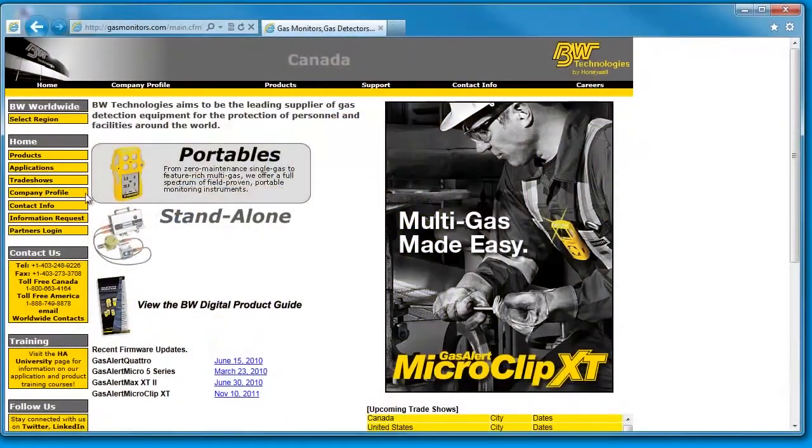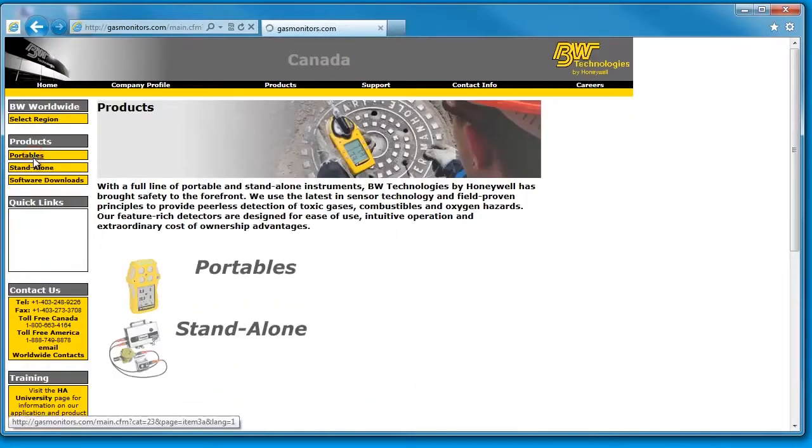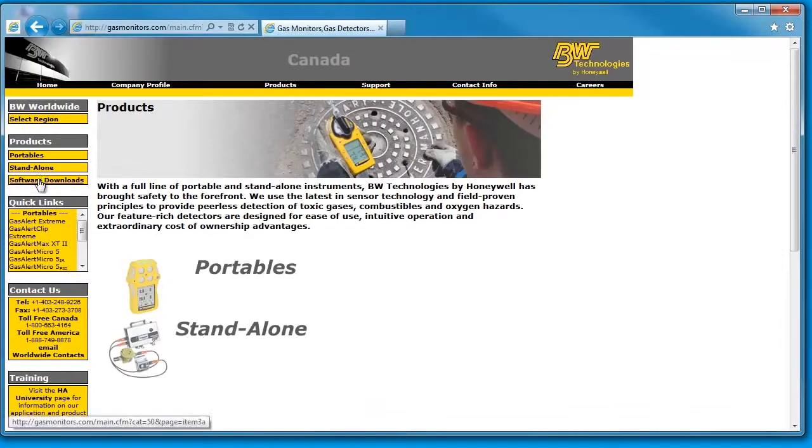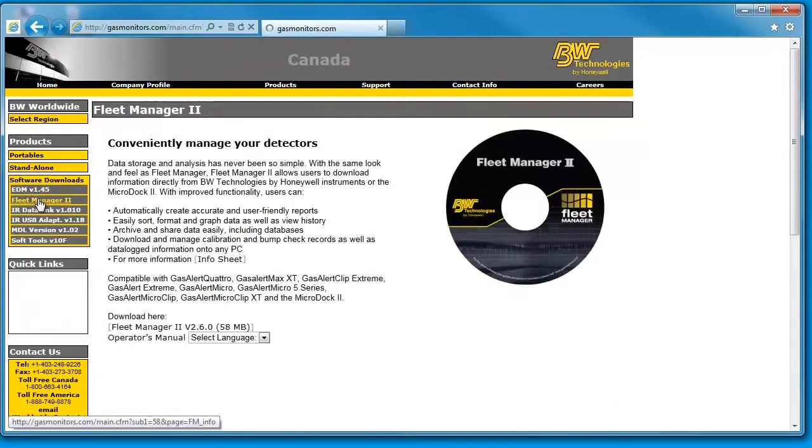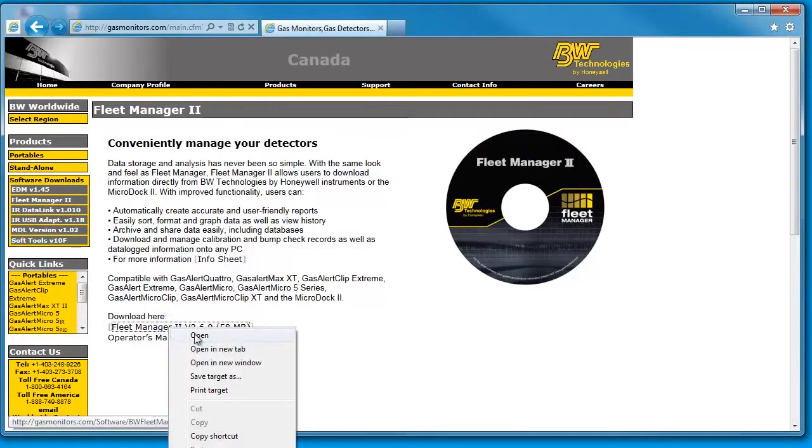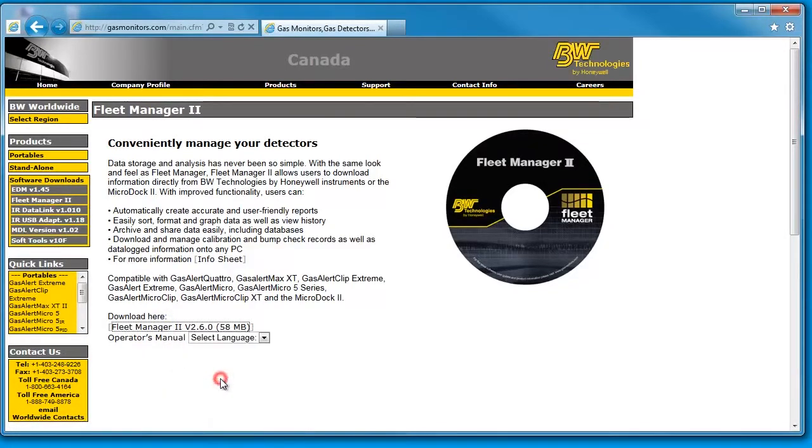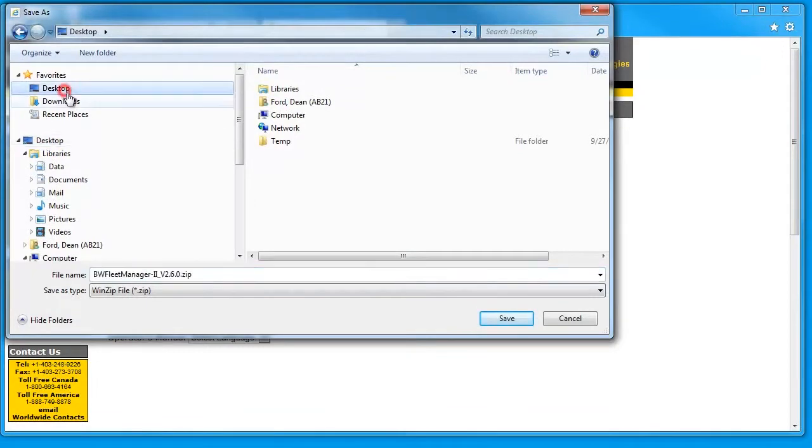You'll first have to start by downloading and installing the latest version of Fleet Manager. Navigate your way to the Products tab on gasmonitors.com and then within the Software Downloads tab, select Fleet Manager 2. Select the Fleet Manager 2 download link to download the latest version to your PC.